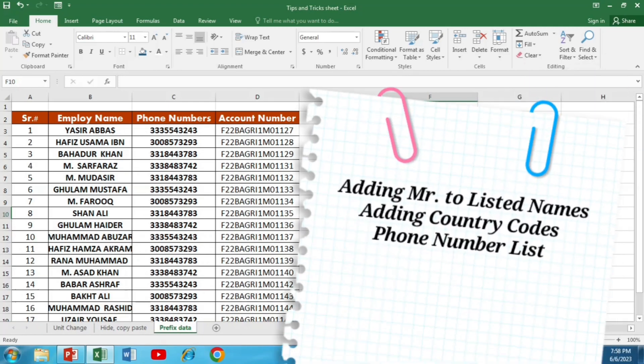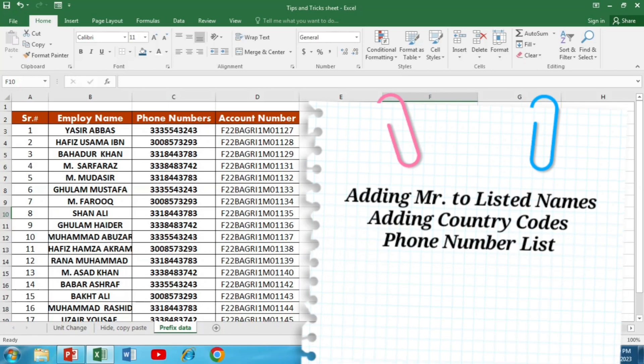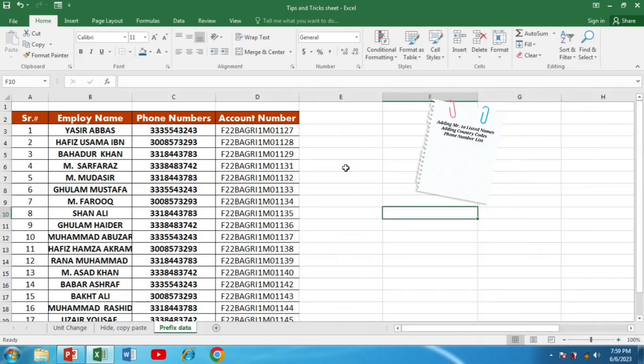In this tutorial, we will walk through the step-by-step process of adding prefixes to your text and numbers. Let's dive in.